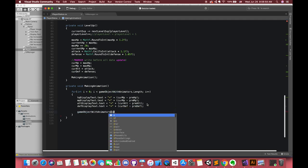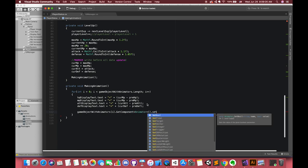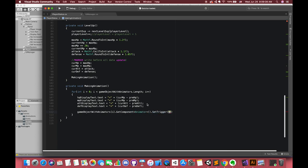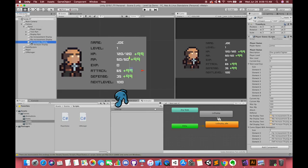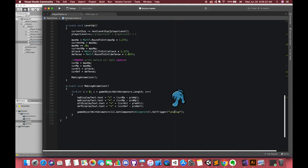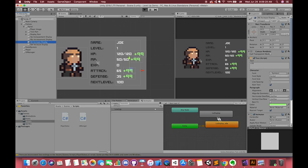Finally, make this animation play using animator dot trigger, and then inside the parentheses, the string type is level up. Should be the same as the parameter in our animator window. Let's try it.